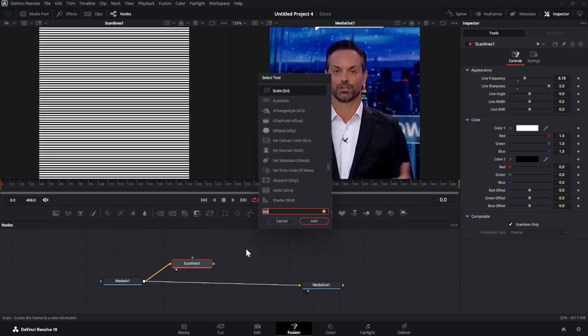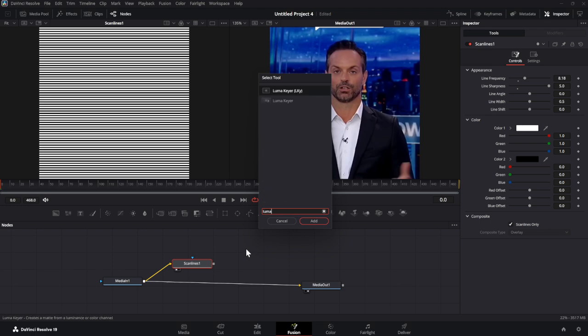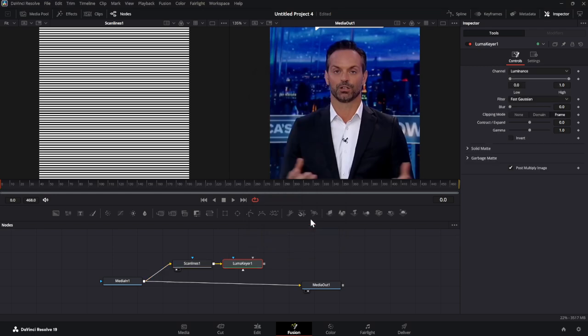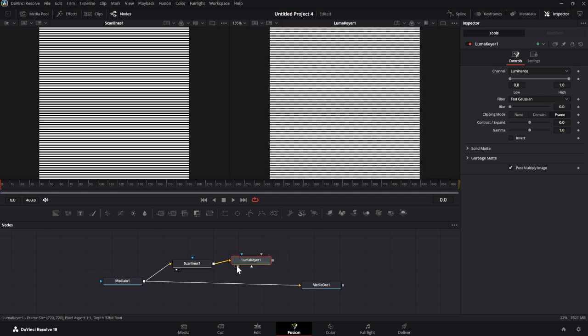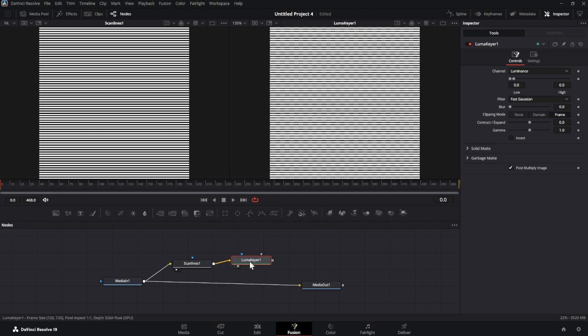Next, you want to do that Ctrl-Space thing again, and then type LumaKey. So LumaKeyer, and add, and then connect your Scan Lines node to the LumaKeyer, and preview it if you want to. Make sure that this slider is all the way to the left. And that's it. That's all you have to do for the LumaKeyer.